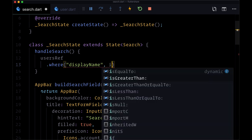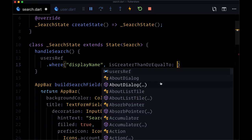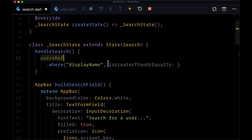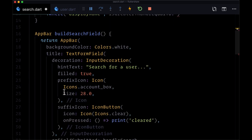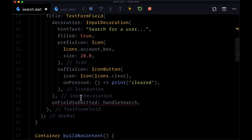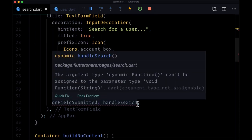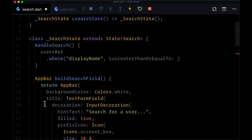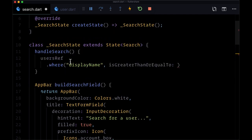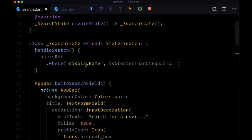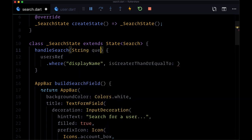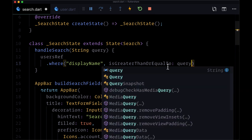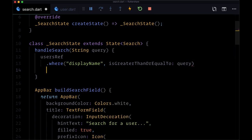And the operator that we'll use is greater than or equal to to do our text search, the string that's typed into the text form field. And we can conveniently get that from onFieldSubmitted - it's automatically passed to the function that we connect to onFieldSubmitted. So within the parameters we get a string which we'll call query, and so if the display name is greater than or equal to what we wrote into the input...